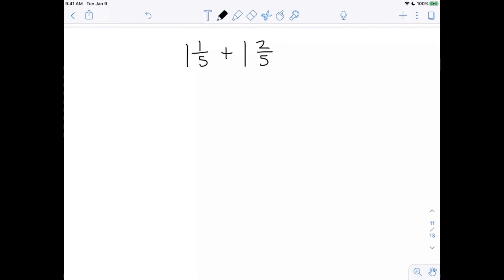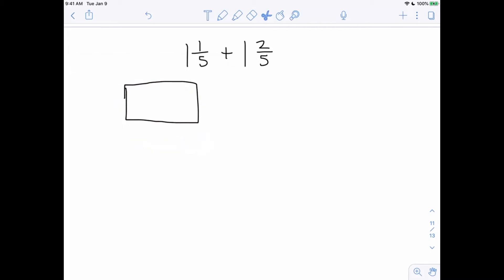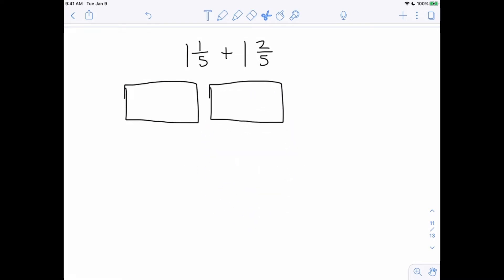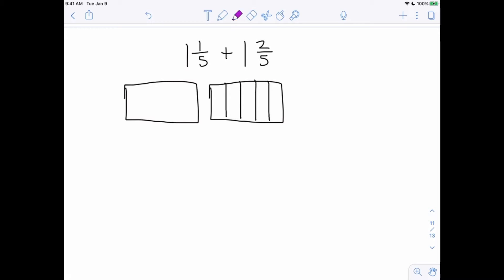I'm going to draw a whole number — there's my whole number, and that represents my one whole right there. Now I'm going to make a copy of it and paste it in. That is going to represent my 1 fifth, so I'll divide it into 1, 2, 3, 4, 5 equal pieces. I'm going to shade the whole thing in to represent 1 whole, and then shade 1 fifth.